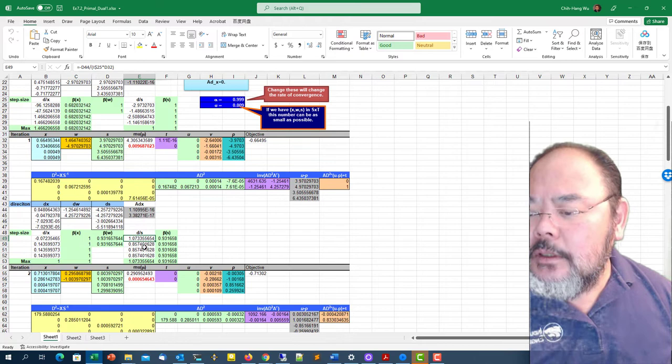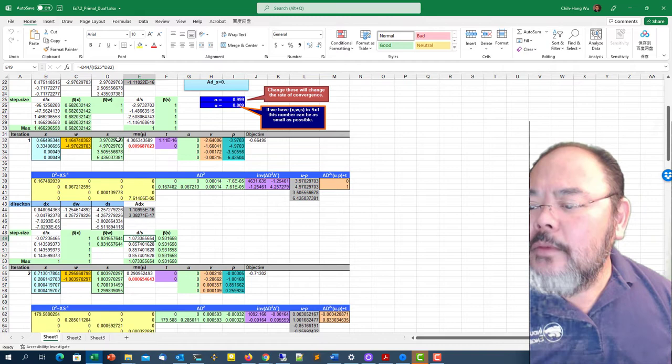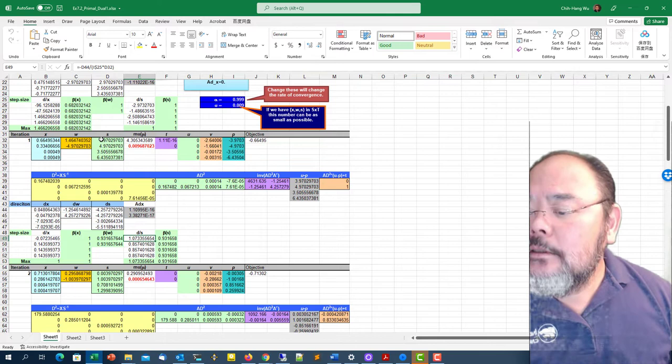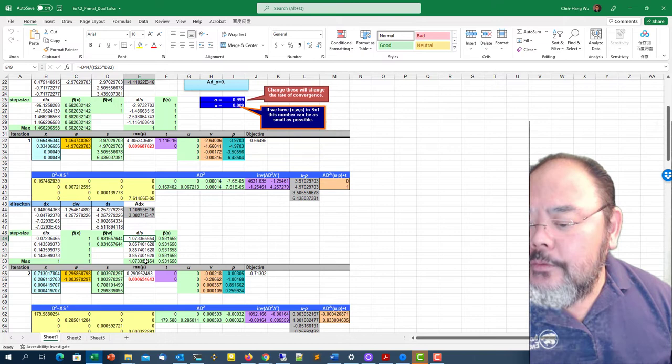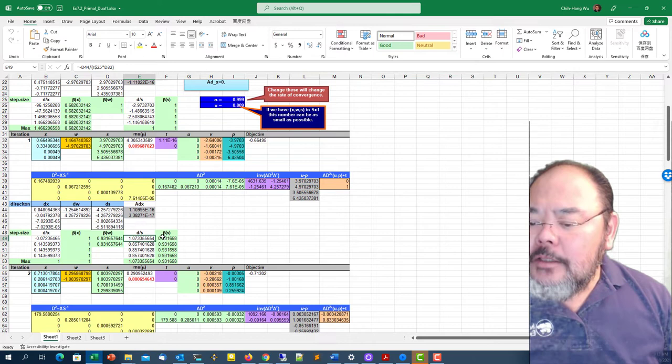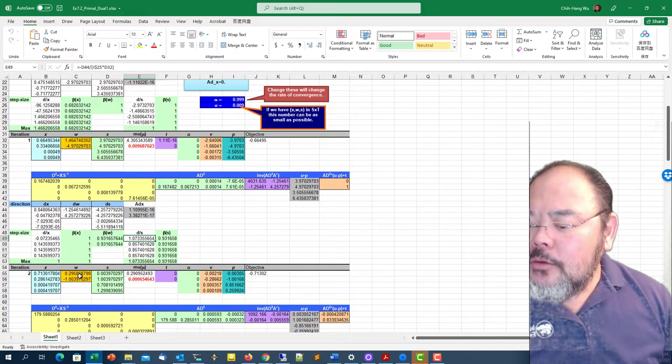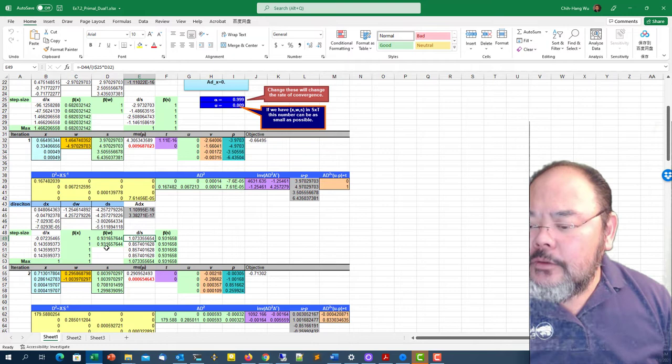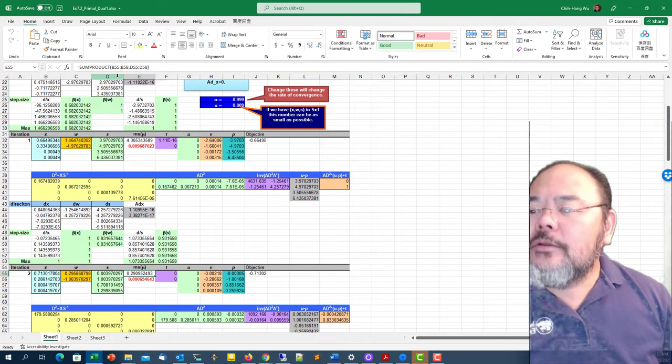Look at the step size for the dual slack direction. Dual variable divided by alpha, which is 0.99, times ds. The maximum of those will be 1.0733 and one, so that's 1.0733. The step size is close to 0.93. We have primal step size and dual slack step size. I can update primal variable, dual variable, and dual slack. The step length for the dual variable equals the step length for the dual slack.